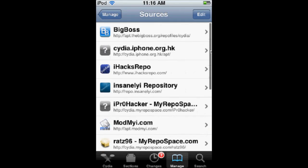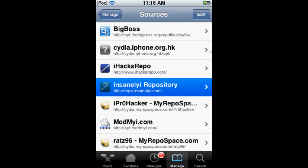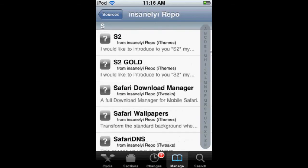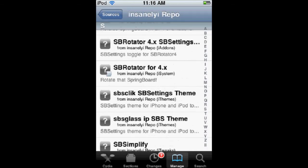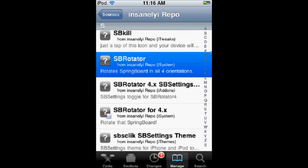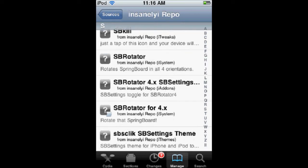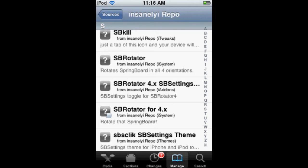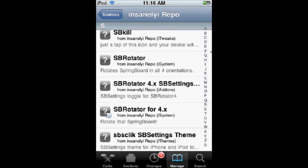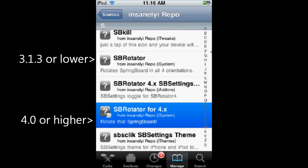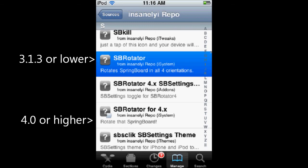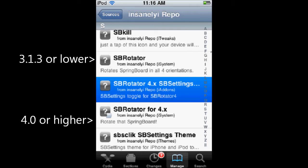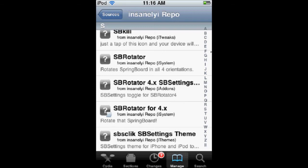So, once you have one of those sources, you're going to go to S, and here you can see it has SB Rotator, SB Rotator Toggle for 4X, and SB Rotator for 4X. Now, if you have a 4.0 or higher firmware that's jailbroken, you can get this one. If you have 3.1.3 or lower, get this top one. This is just a toggle to turn it on and off in your SPS settings. You can get that if you really want. Otherwise, you can just toggle it from the normal settings, like I'll show you.